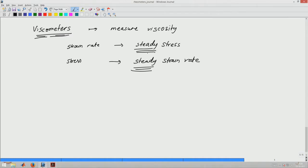By definition, a viscometer cannot do rheological measurements because in rheology we apply step strains, look at things changing as a function of time, and apply sinusoidal or oscillatory stress and strain and look at time-changing quantities. So the way the motor is chosen and its properties are selected for a viscometer is completely different from a rheometer.